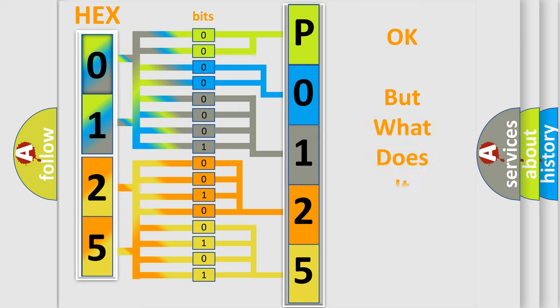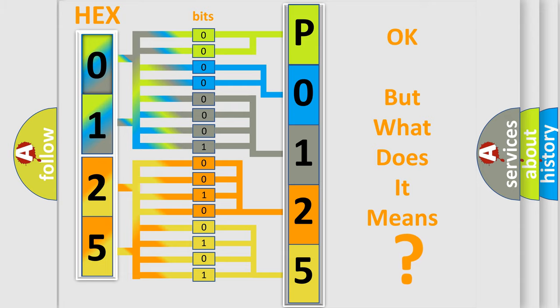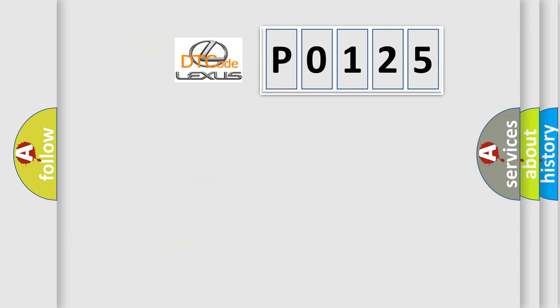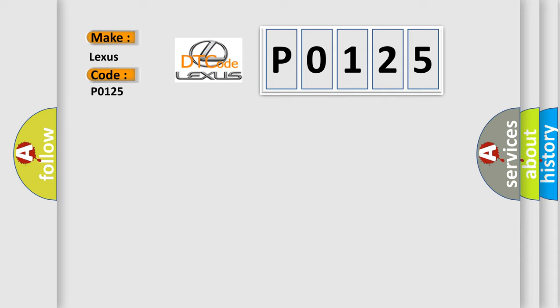The number itself does not make sense to us if we cannot assign information about what it actually expresses. So, what does the Diagnostic Trouble Code P0125 interpret specifically for Lexus car manufacturers?